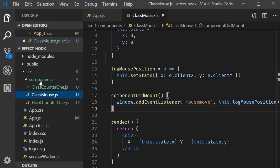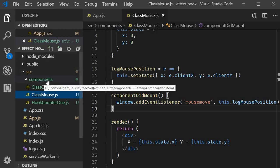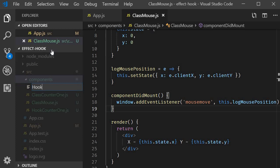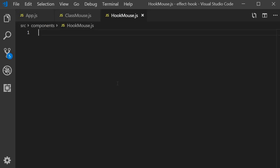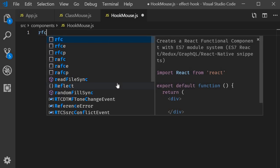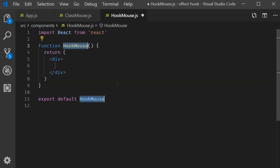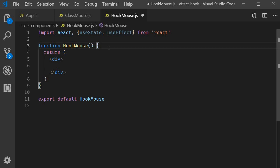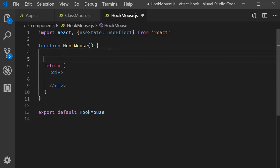I'm going to create a new file called hook-mouse.js. Within the file I'm going to use the snippet rfce to create a functional component. I'm also going to import useState and useEffect from React. Next I'm going to create two state variables for x and y initialized to zero.